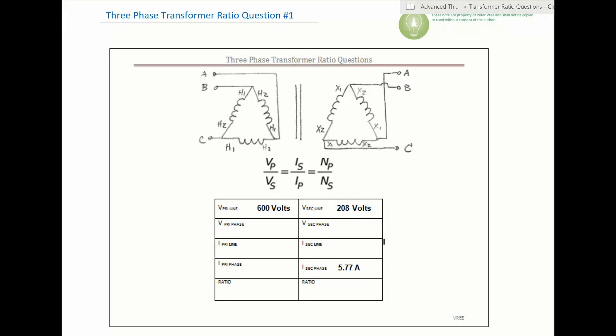We're doing a three-phase transformer ratio question. If you're watching on YouTube, there'll be a link in the comment section to a PDF you can download, or just jot down the question. If you're a teacher using this material in class, share the love - send some stuff back so everybody can learn from each other.